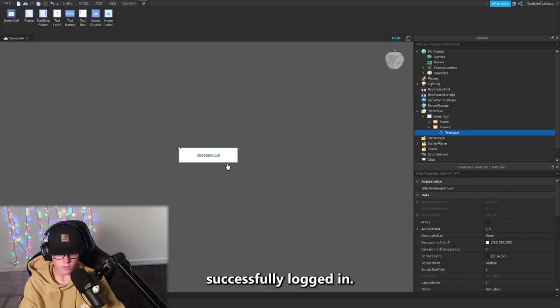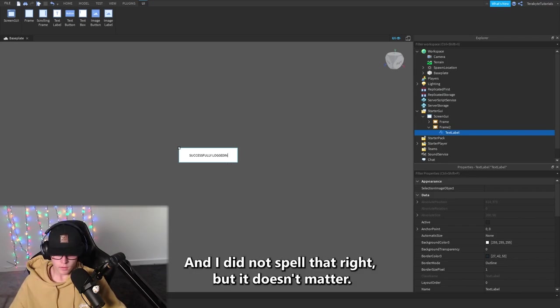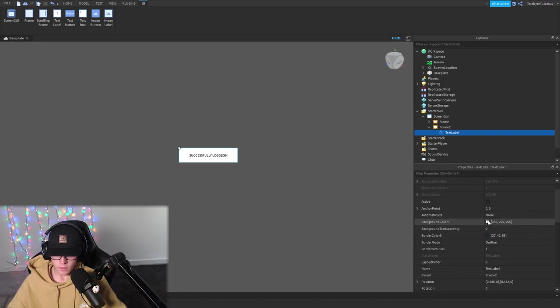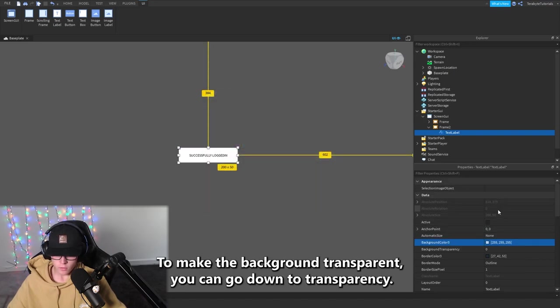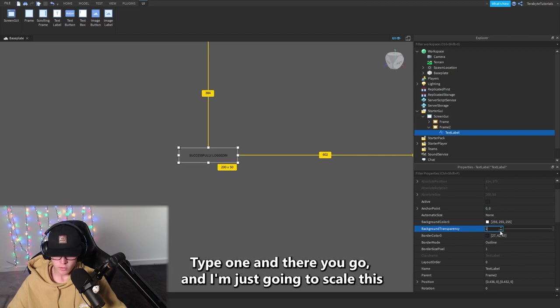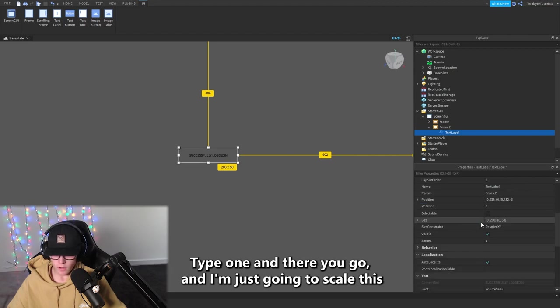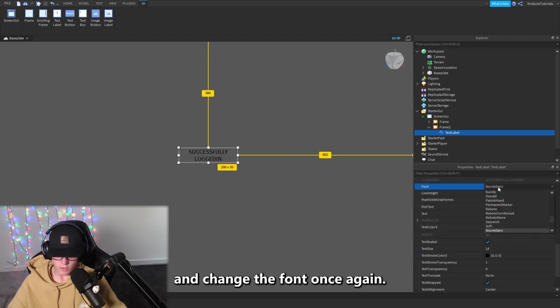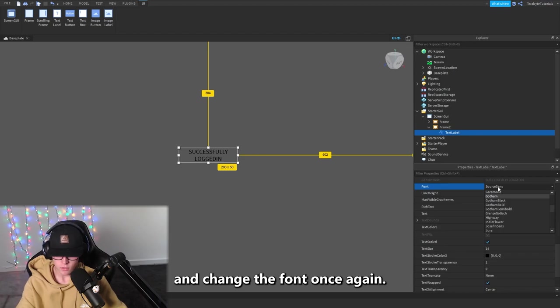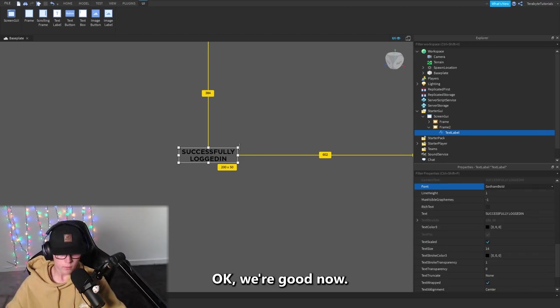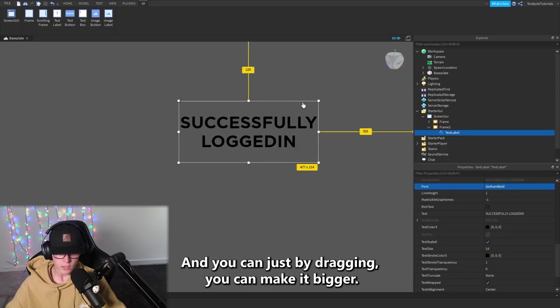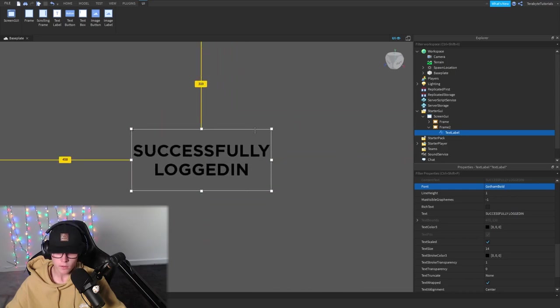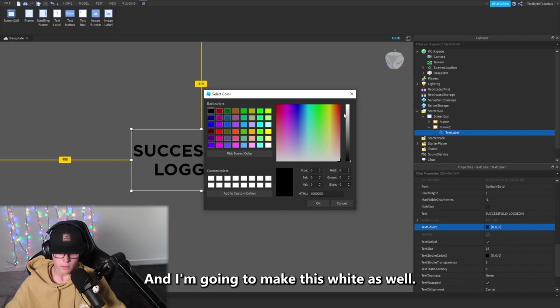Successfully logged in. I did not spell that right but it doesn't matter. For the background, you can make the background transparent. You can go down to Transparency, type 1, and make it bigger. I'm just going to scale this and change the font once again.